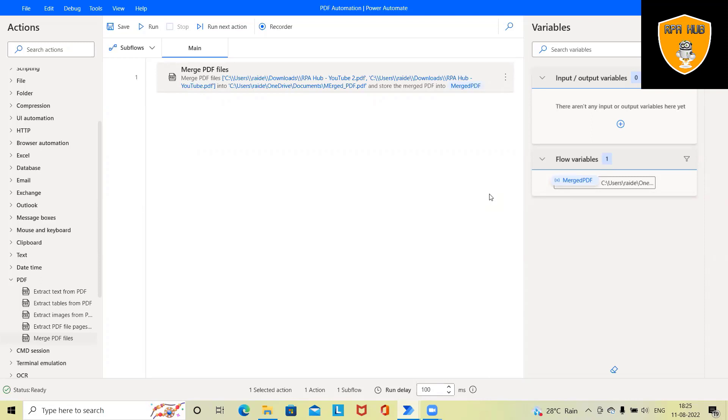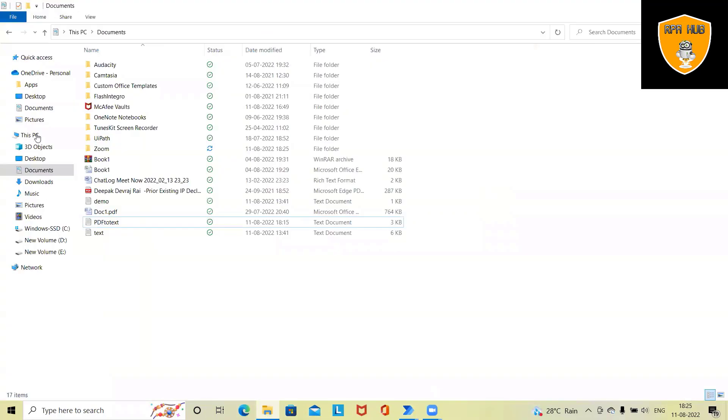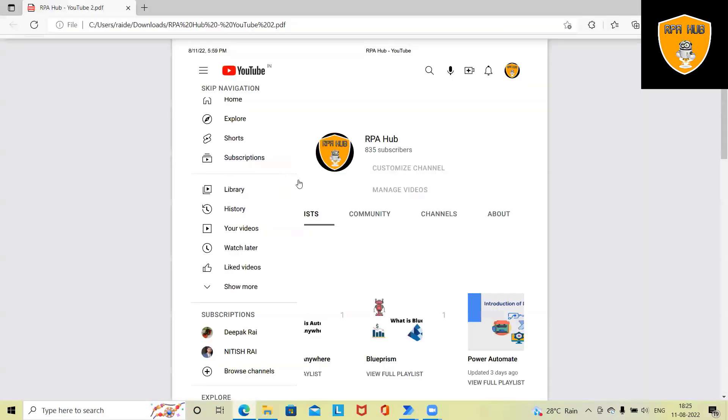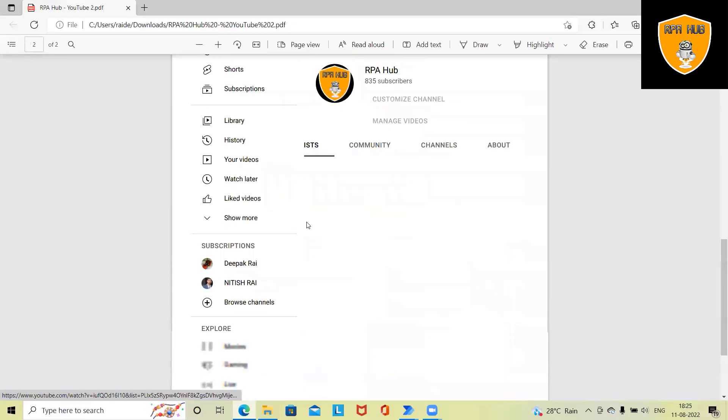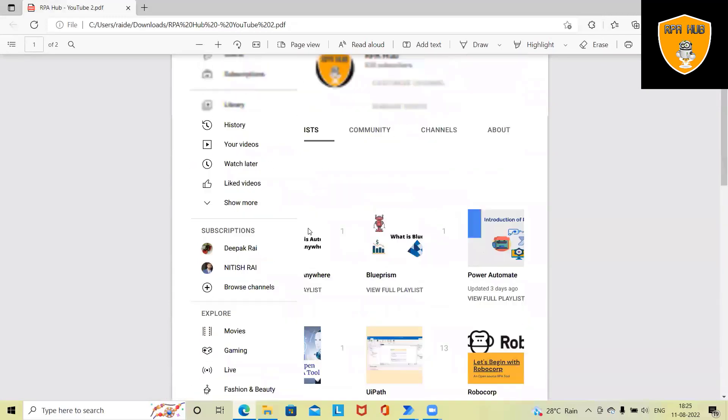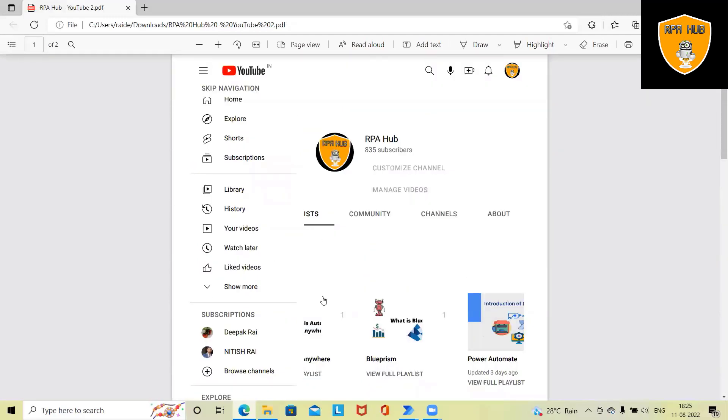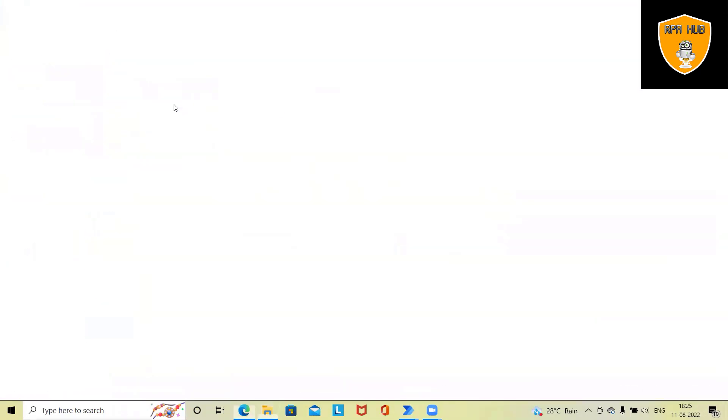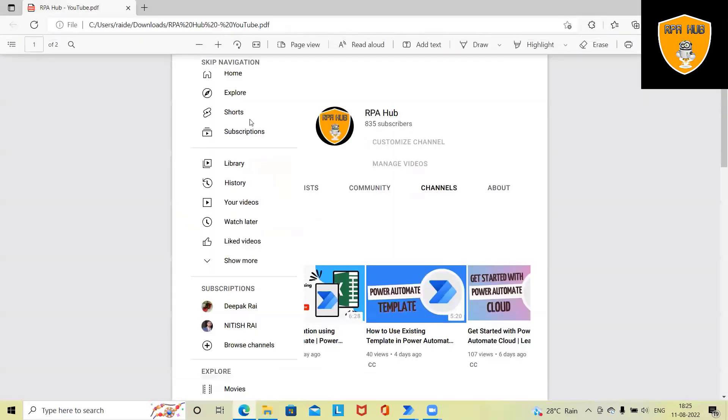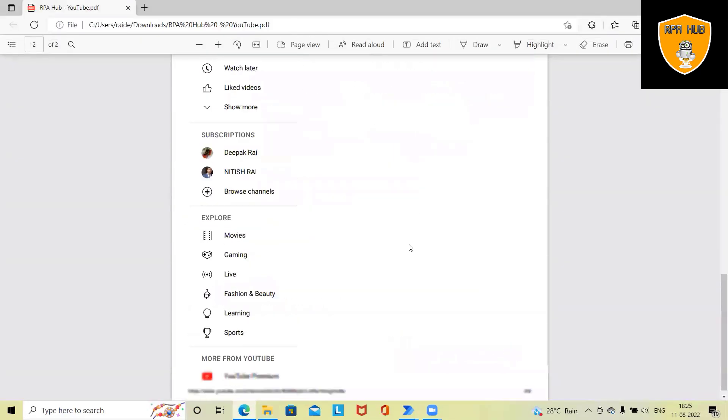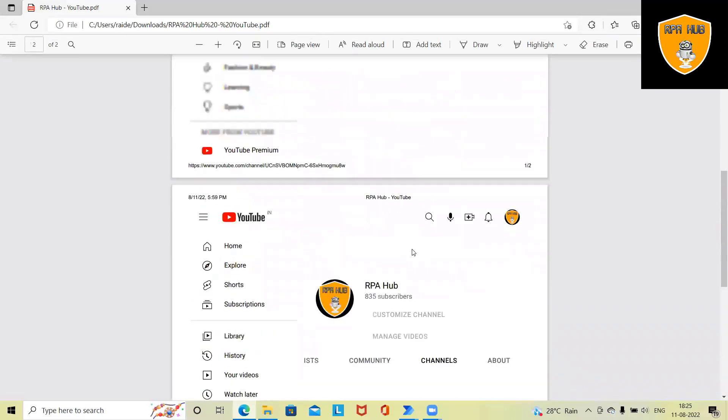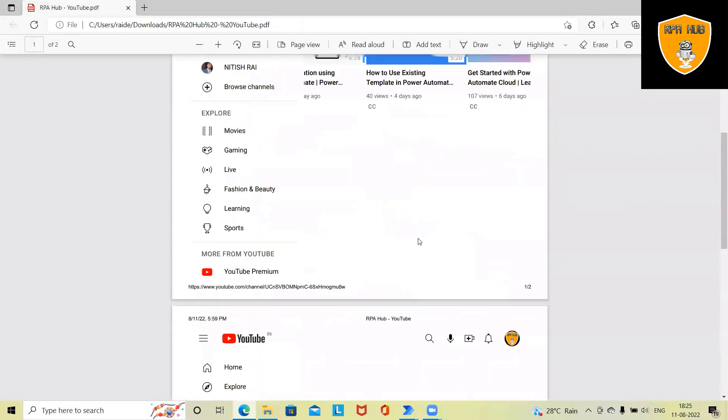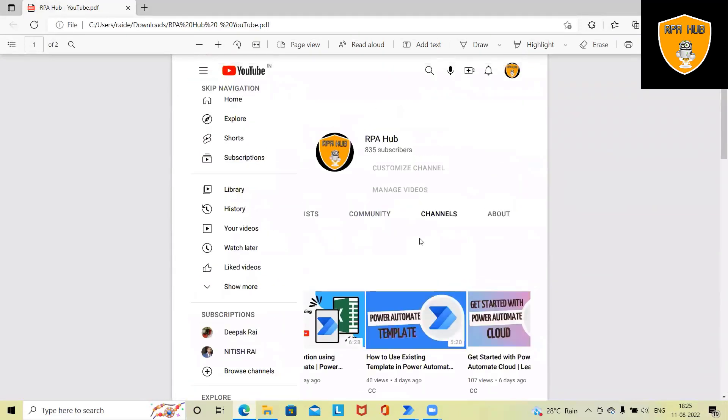If you can see here, we have two PDF files available. You can see this PDF is generated from our RPA Hub channel. Now, once we want to merge this, we need to execute the complete Power Automate script. And once execution is completed, those two PDF files will be converted together.